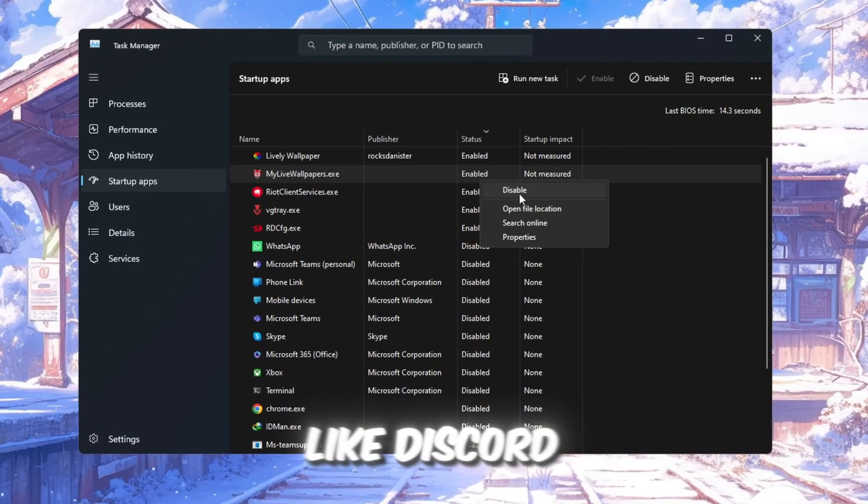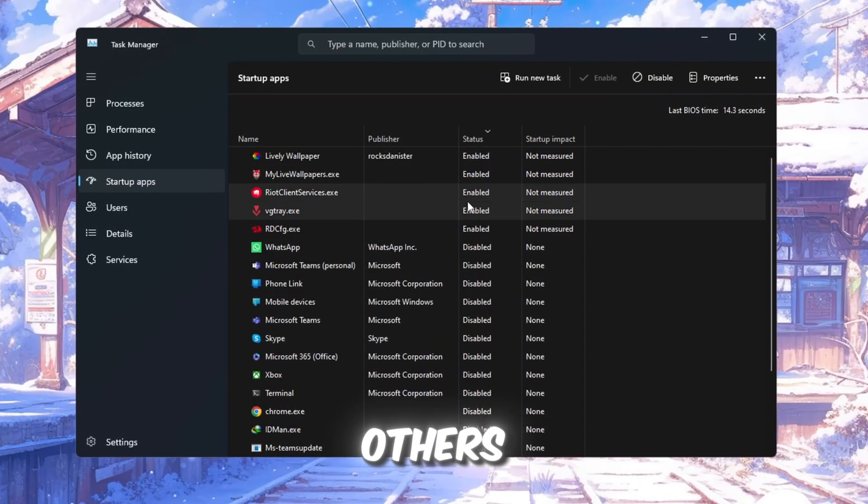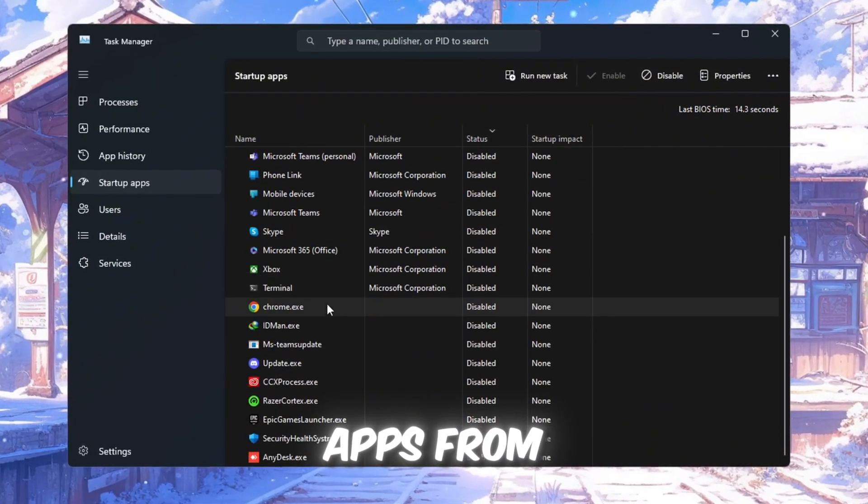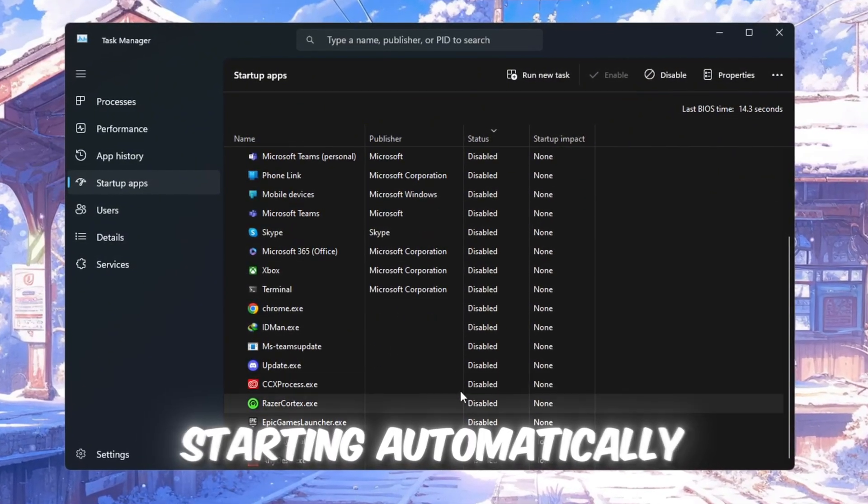Look through the list and right-click on any apps that you don't need to open at startup, like Discord, Spotify, or others. Then click Disable. This will stop those apps from starting automatically.